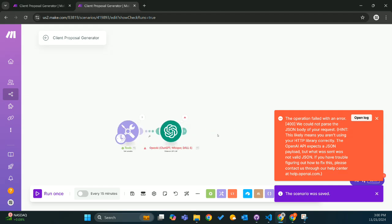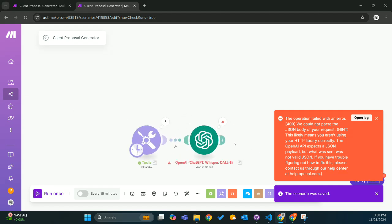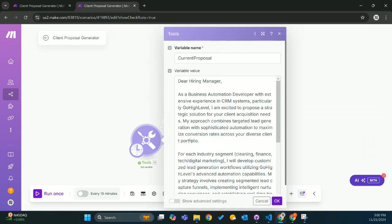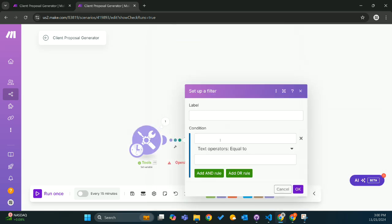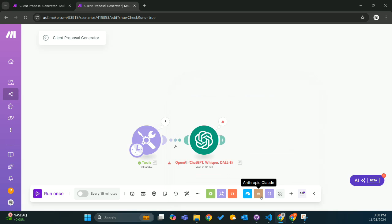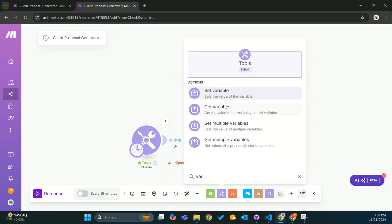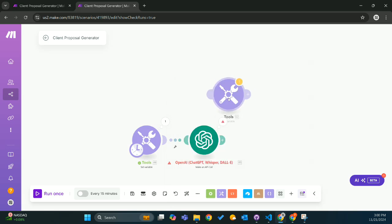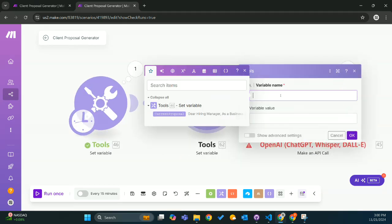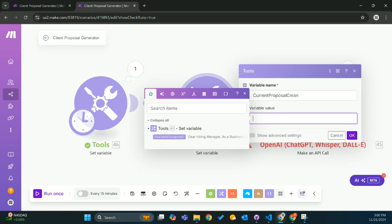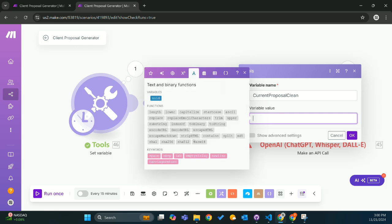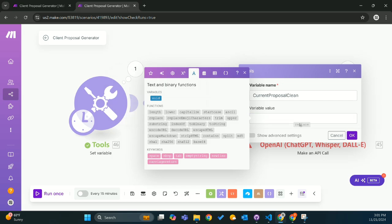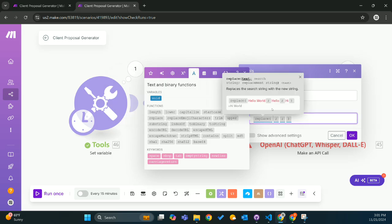And so essentially, it was really simple. What I ended up doing is from that other module I was pulling from, I would get a variable. It was the line breaks that was causing that error, which I didn't realize. I'd had line breaks before in my other prompt, but I guess they weren't formatted properly for JSON. So what we're going to do is take this current proposal.